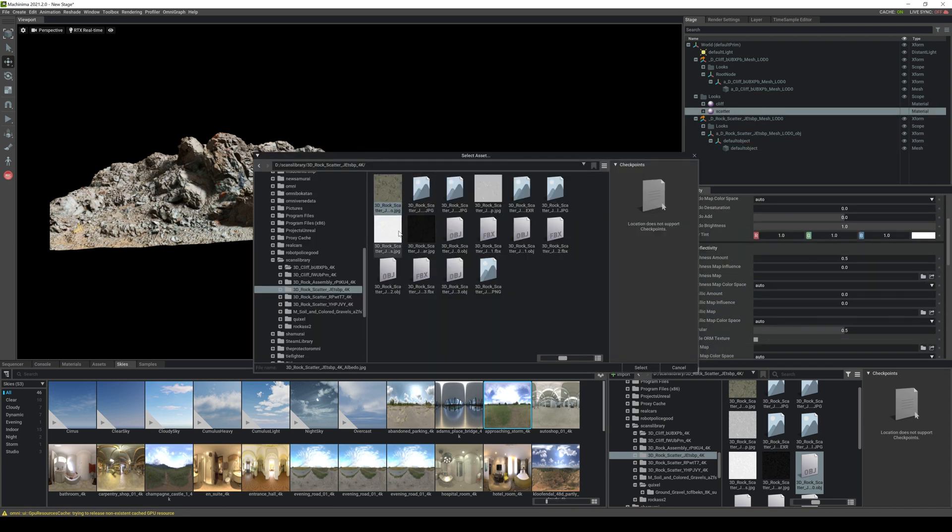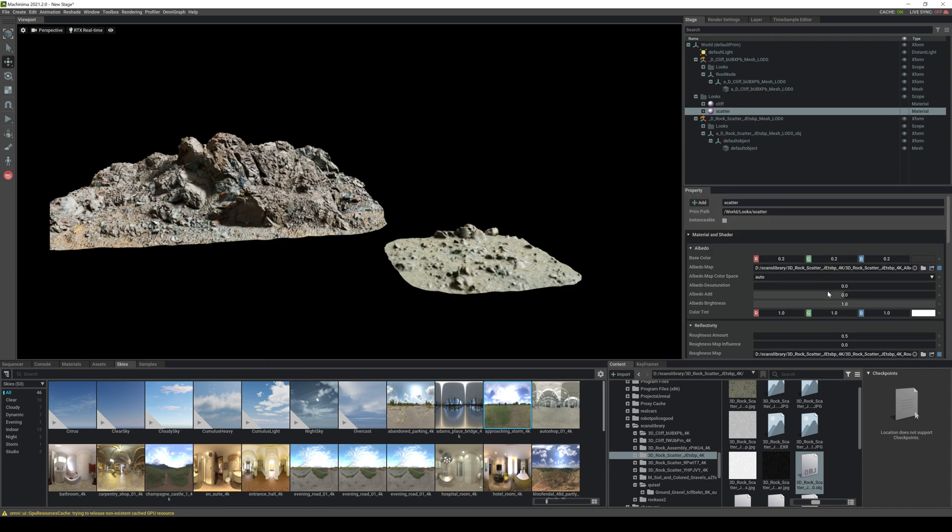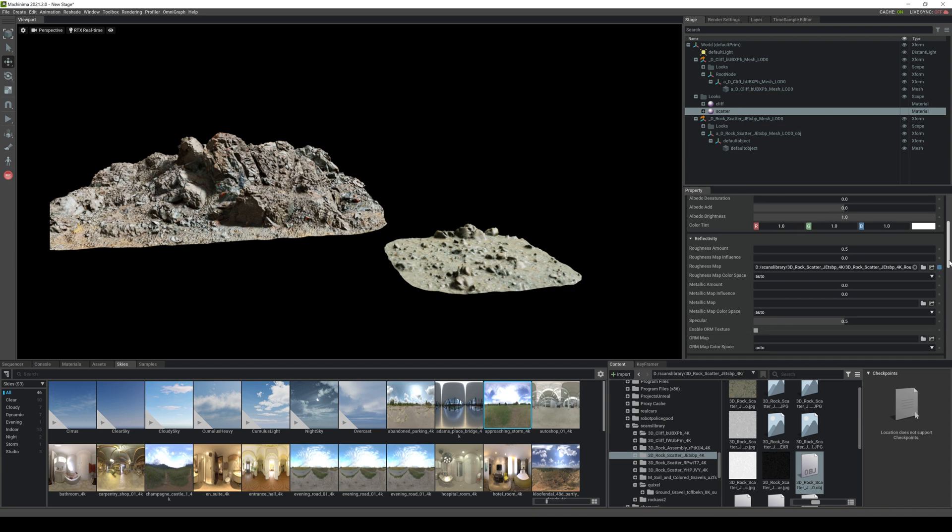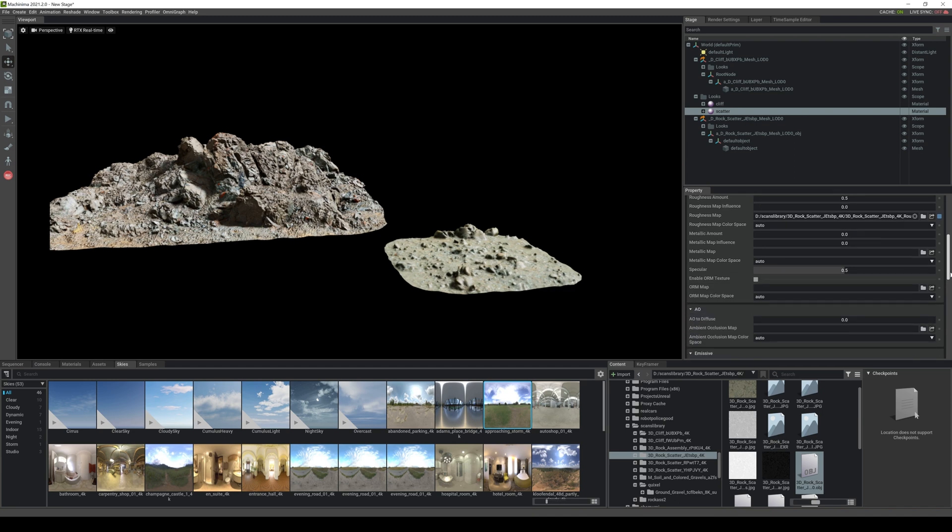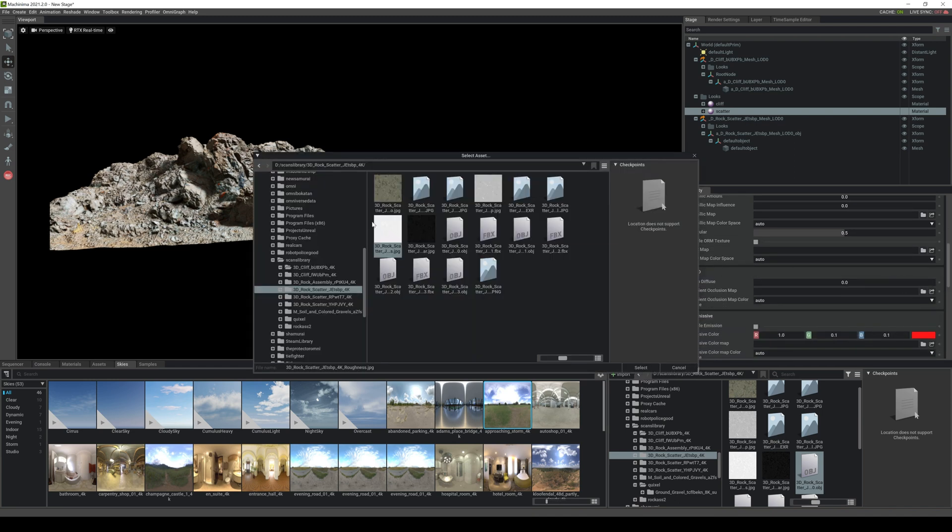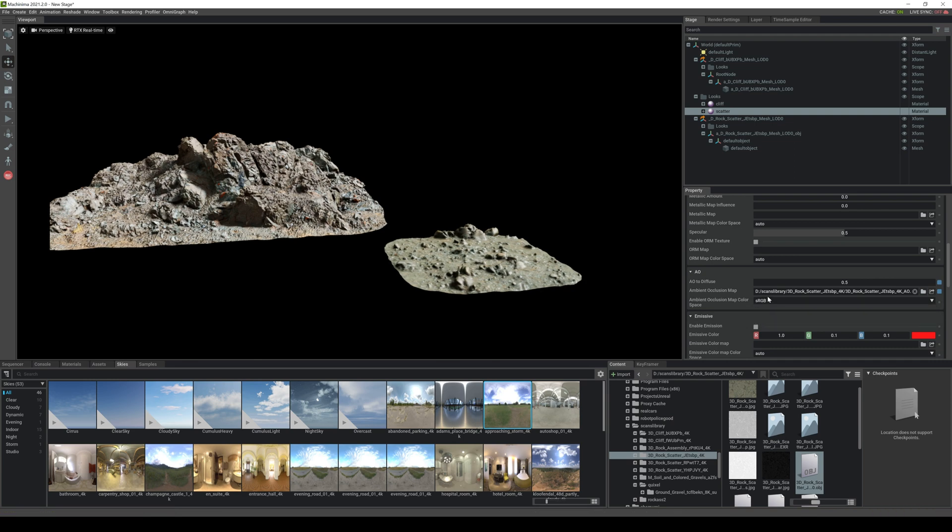So scroll down let's get our roughness. Once again roughness is right here, good. Now I'm going to change this to sRGB. Alright scroll down, roughness, get our AO. AO is right here and let's change that to one, 1.5, change to sRGB, alright.